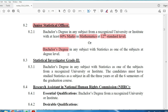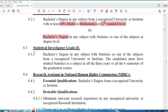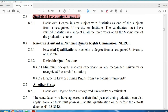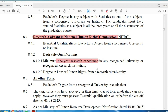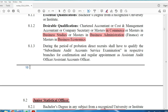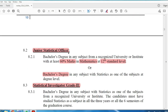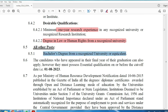For Statistical Investigator, you need to complete a Bachelor's degree with Statistics — then you are eligible. For Research Assistant under the National Human Rights Commission, a Bachelor's degree is required along with one year of experience in a research institute. A preference is given to candidates with law and human rights background.